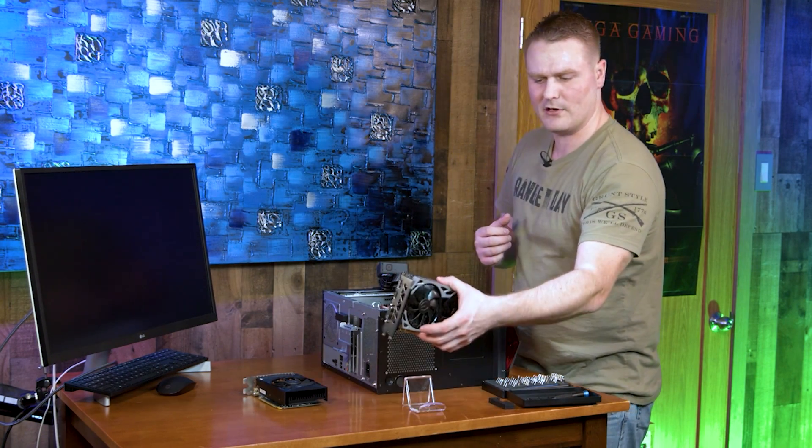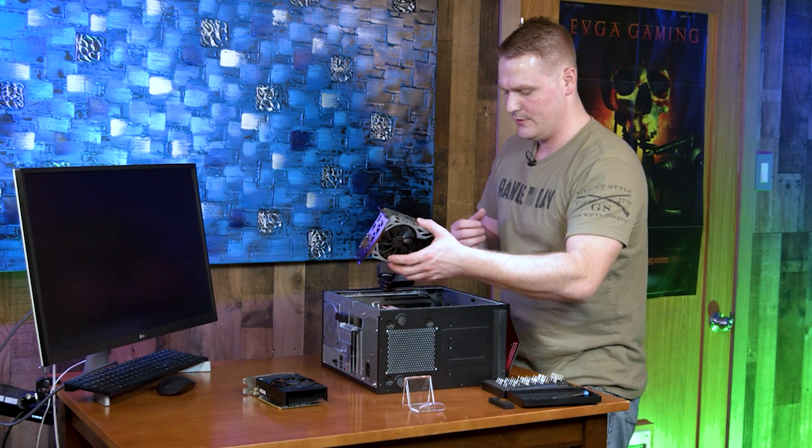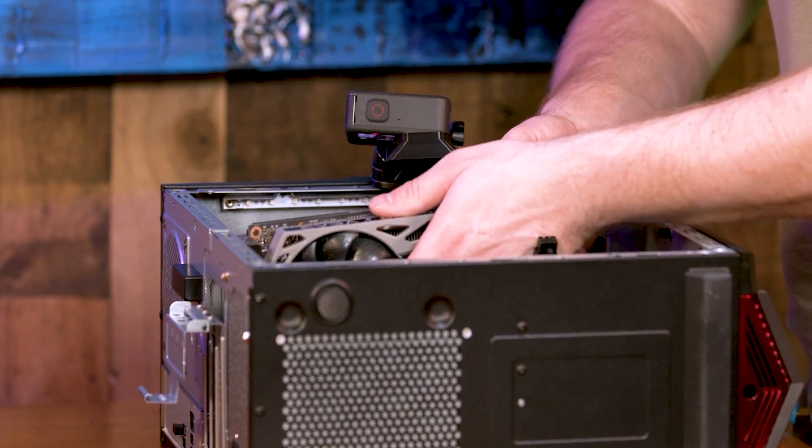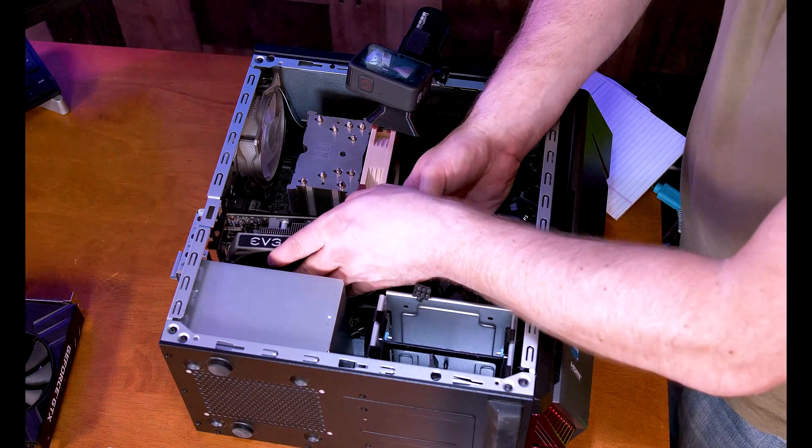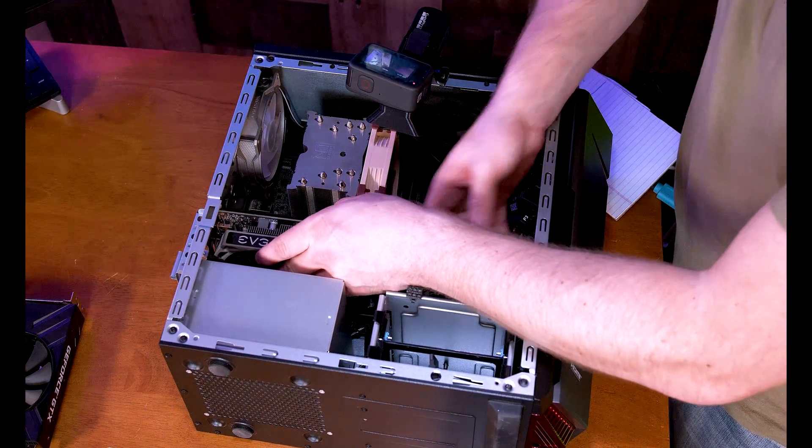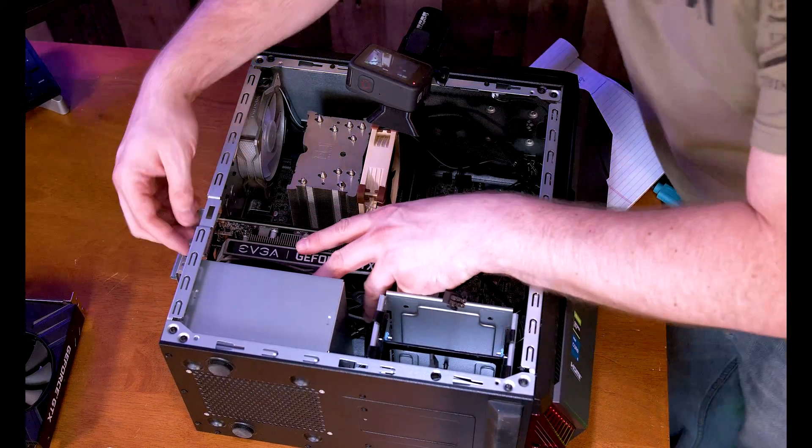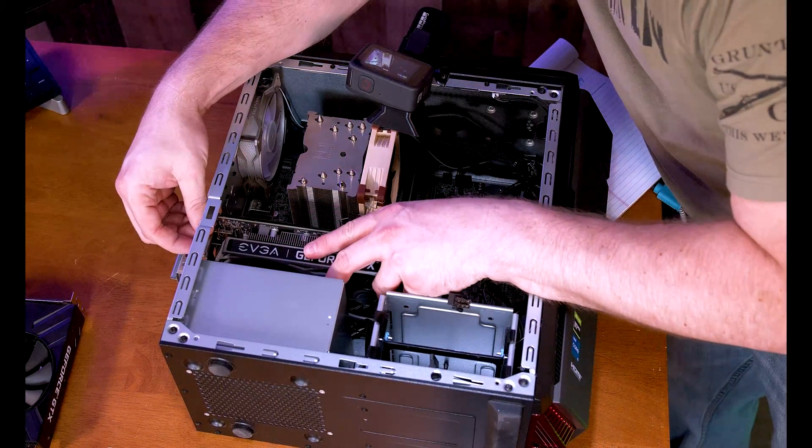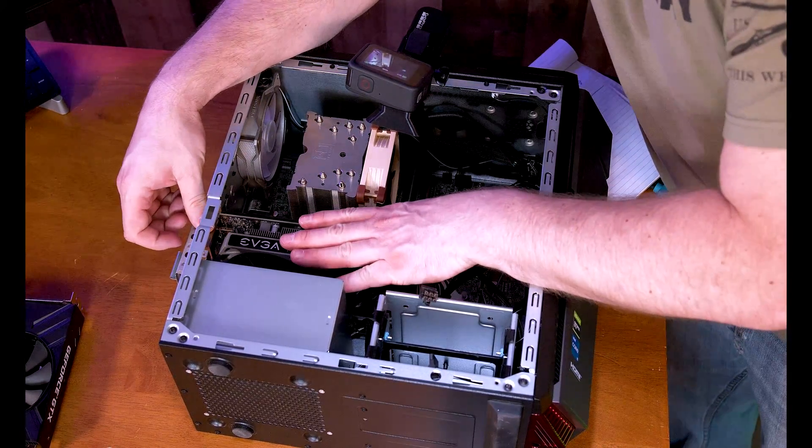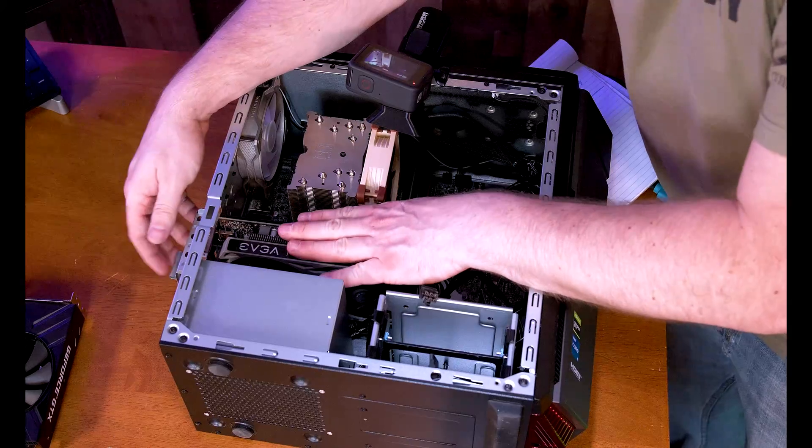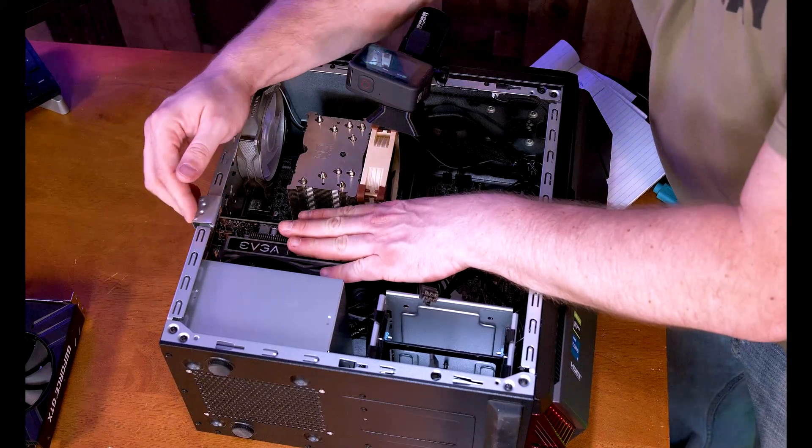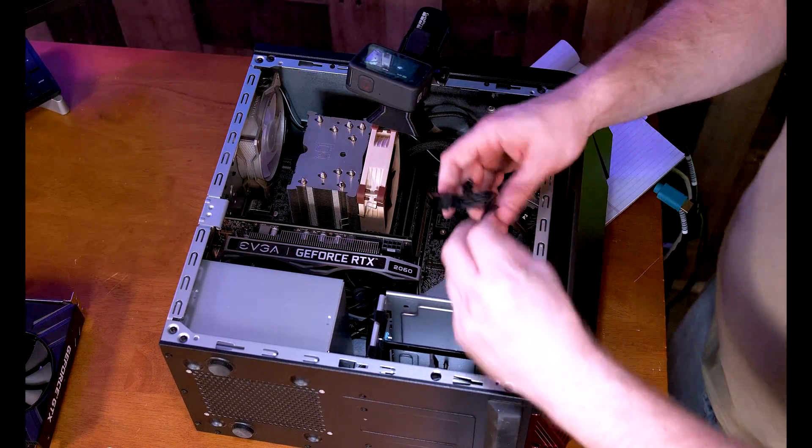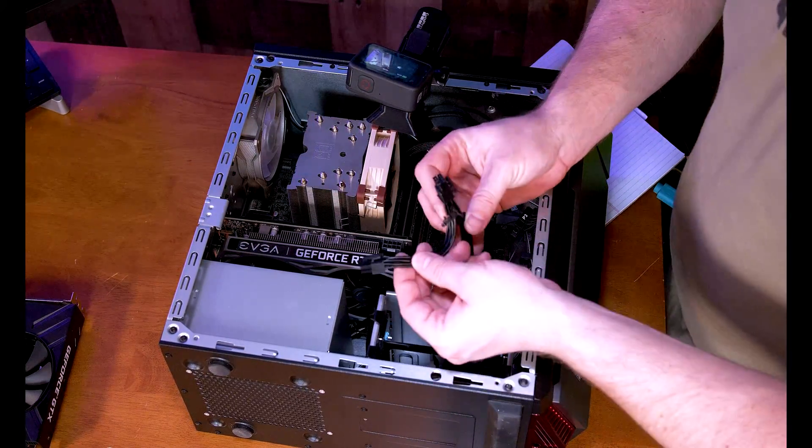All right, we're going to grab our new GPU. We're going to come in here and slide it on in, line it up, and snap it on down. We can go ahead and close our door to lock and retain our two other screws.